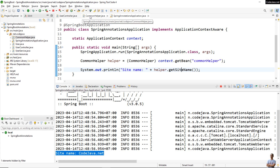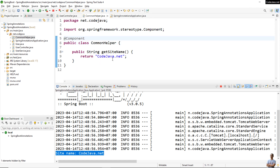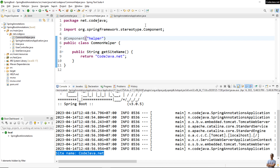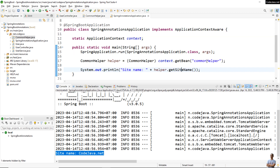You can also specify a custom name for the component by providing the name inside the annotation — for example, just "helper". Then in the code, you need to change the bean name to "helper" to be able to retrieve the managed bean, and then run the application again.